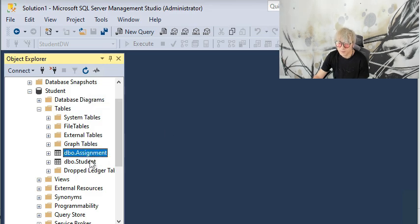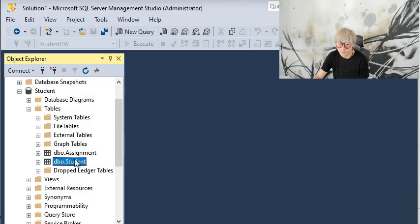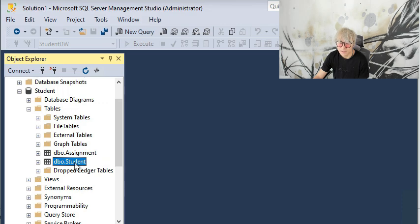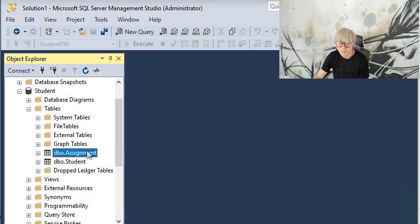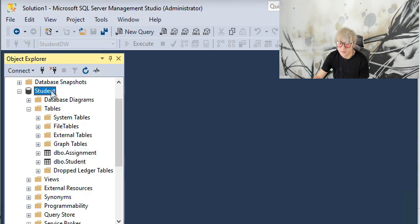This student database has two tables and you should already have it if you have completed module 3 of this course. But if you haven't, please go back to module 3 and use the script I posted there to create this operational student table.